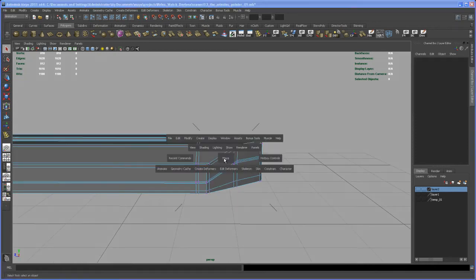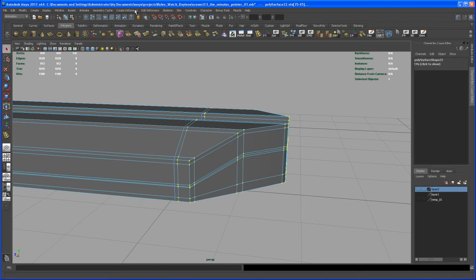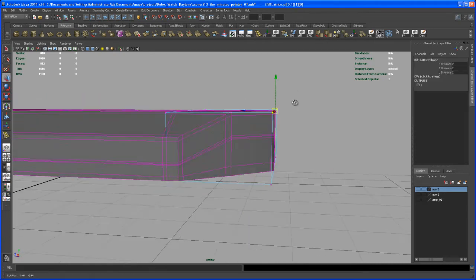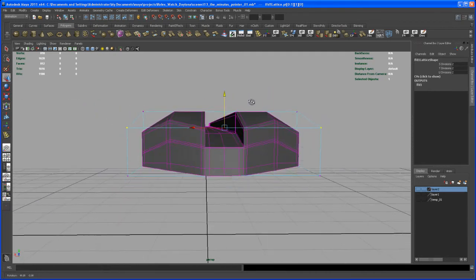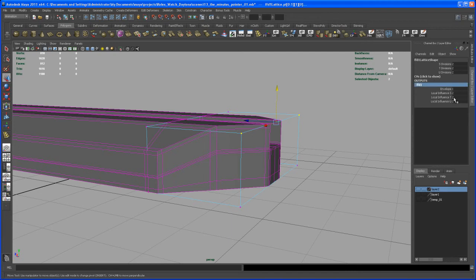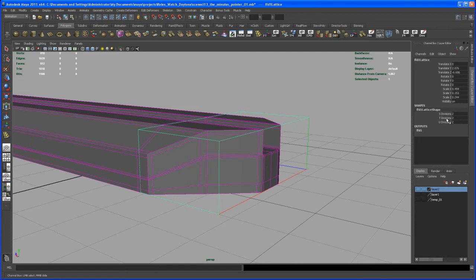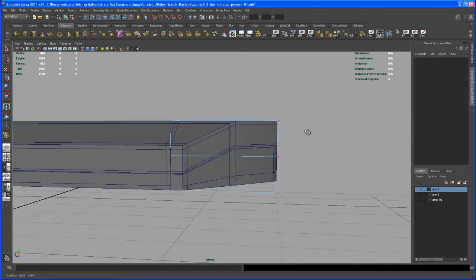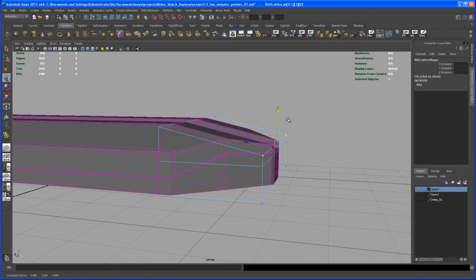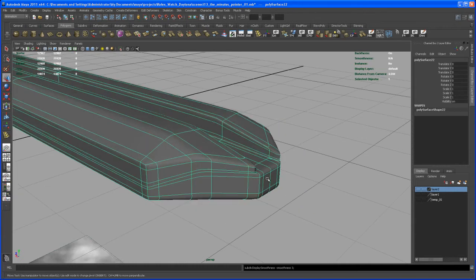I'm using the lattice deformer again. So with all those verts selected, let's create another lattice. Take those lattice points here and move those down. That's not working as I wanted, so let me undo that. Let's go to the lattice and change the divisions — this time we want the T divisions like that. I think that's gonna work fine. Select those two on top and bring that down. Alright, going with this one — delete the history on that object and hit three.